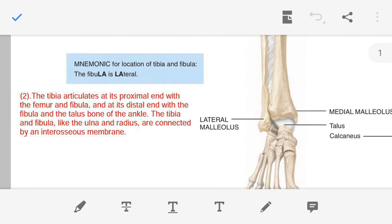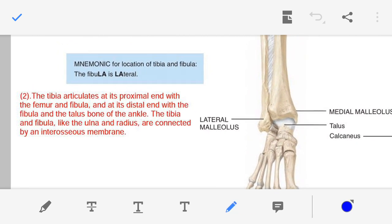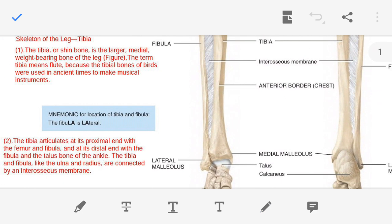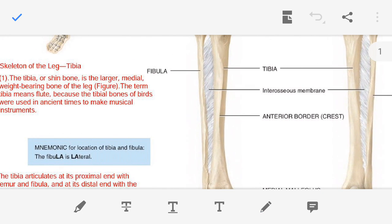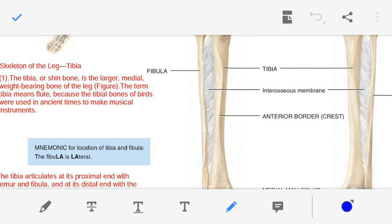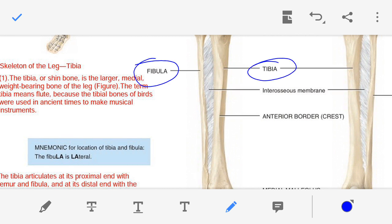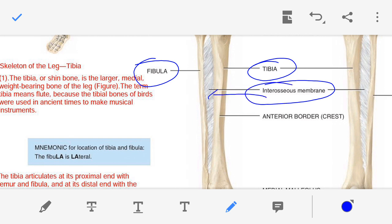Between the tibia and fibula, an interosseous membrane is present. So here you can see — this is the tibia, this one is the fibula, and between the tibia and fibula the interosseous membrane is present.